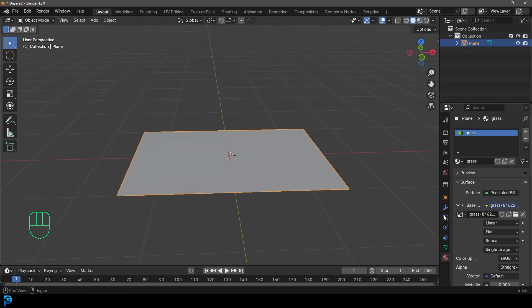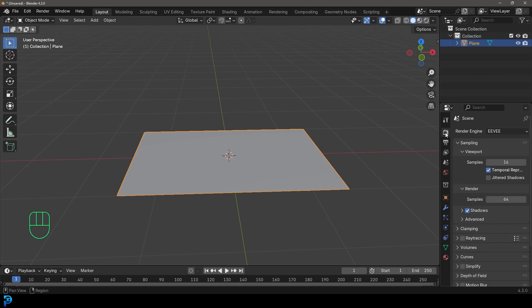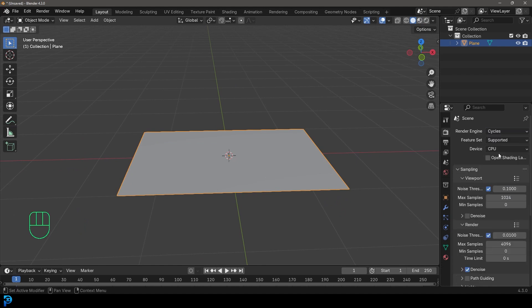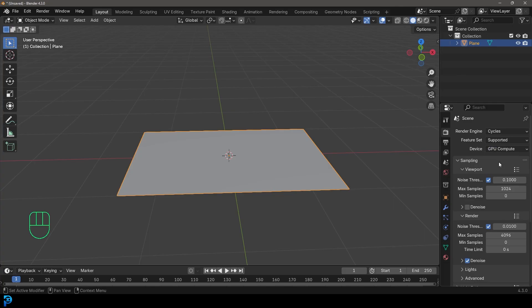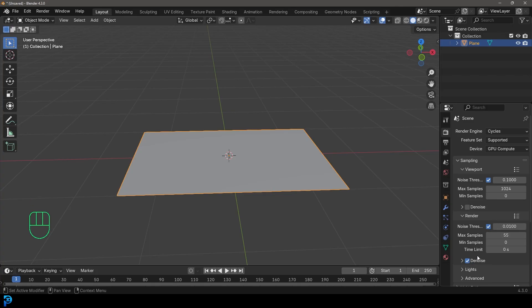So now let's go over to our render engine. We're going to change it to cycles. If you have a GPU, I recommend you use it. If you just have a CPU, you can stick to that. And then you can go down here to your max samples. And I would go for something like 55 in this case, should be fine with the denoising enabled.